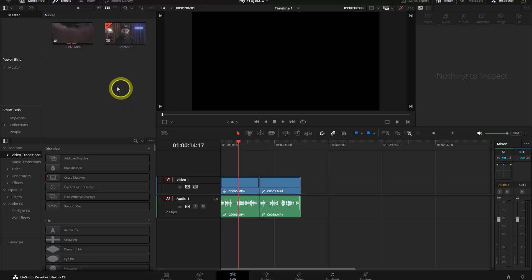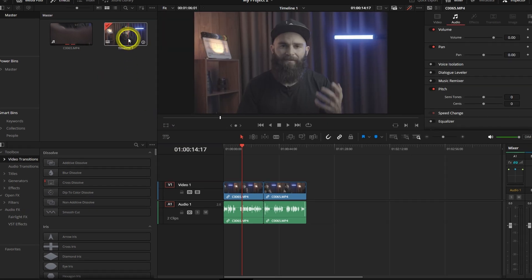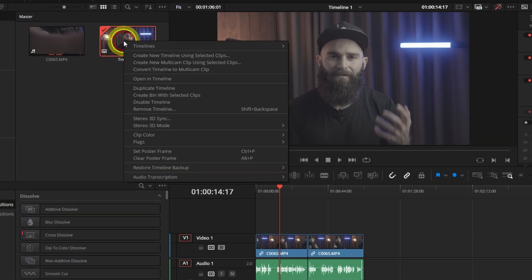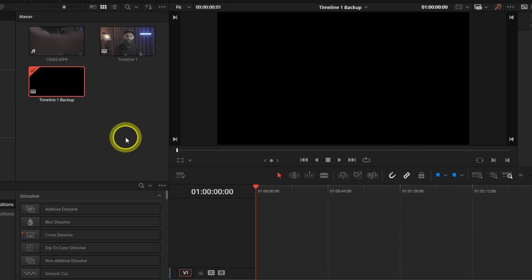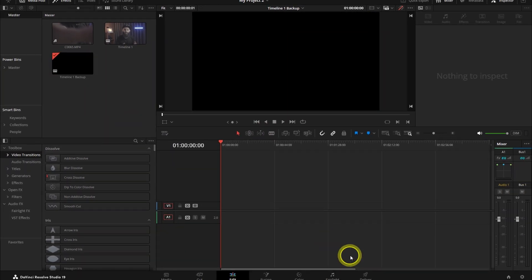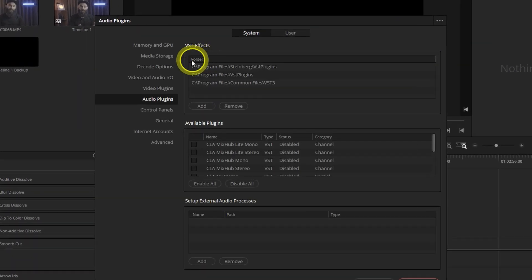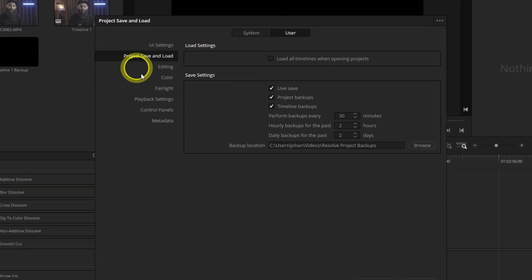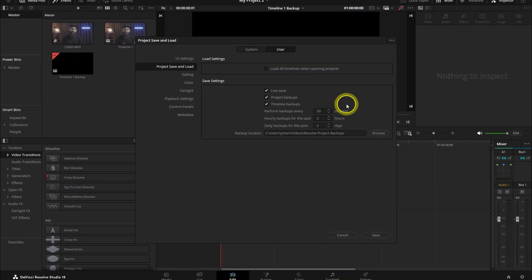If you can get into the project but the timeline crashes, try right clicking on the timeline, select Restore Timeline Backup and try opening a backed up timeline. This only works if you have timeline backups enabled, but in my case DaVinci Resolve still crashed when I tried to restore a backup timeline, so it still didn't work for me.